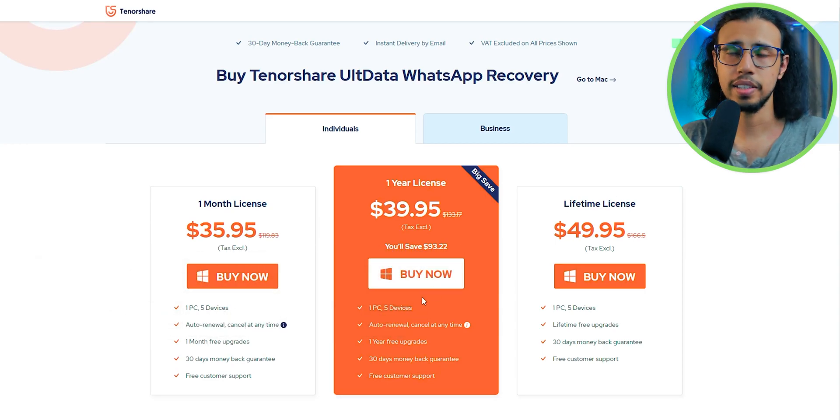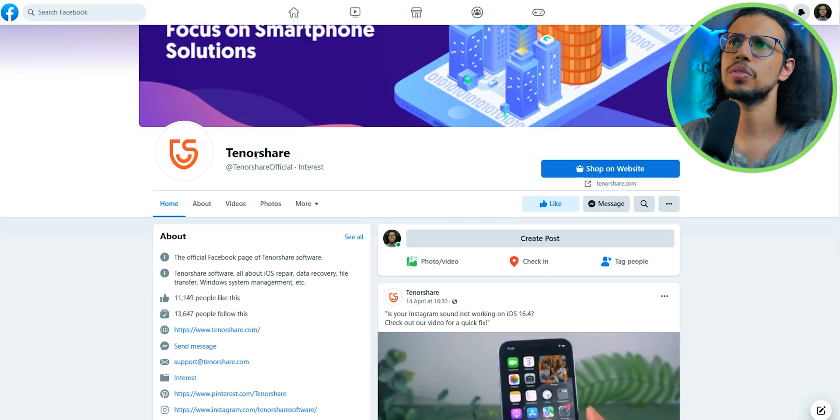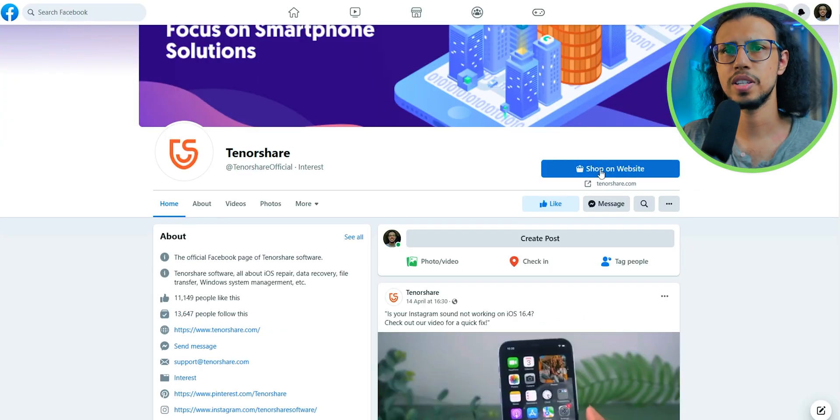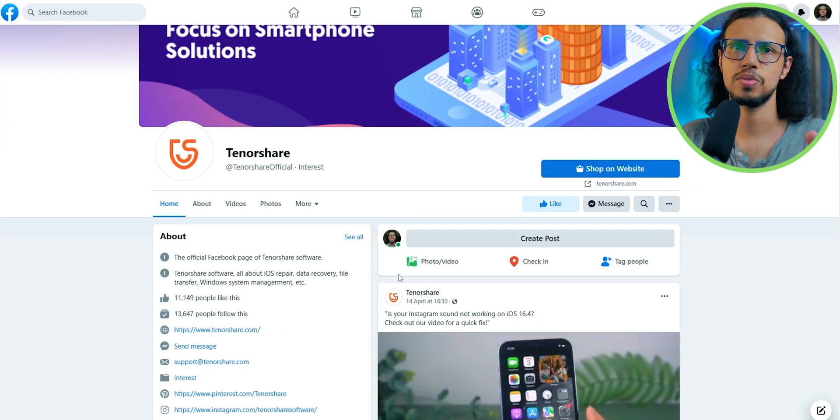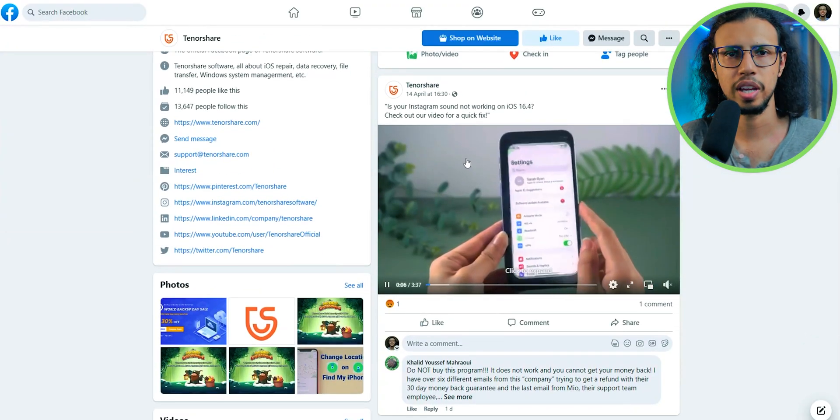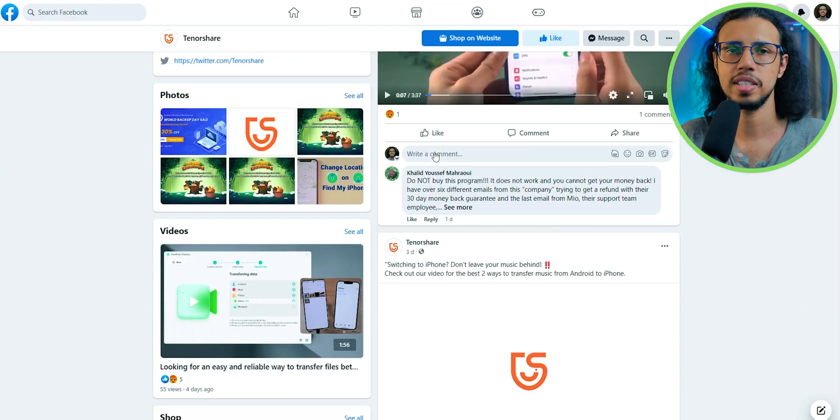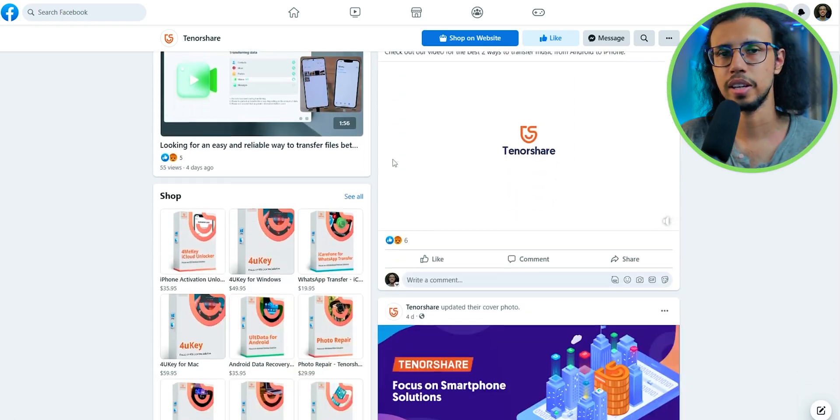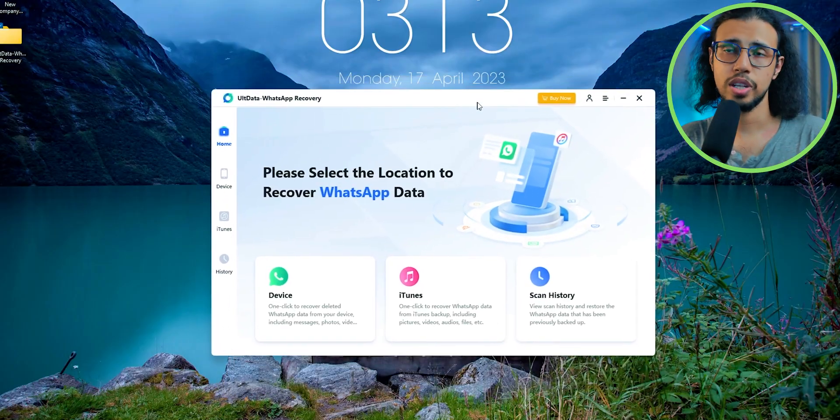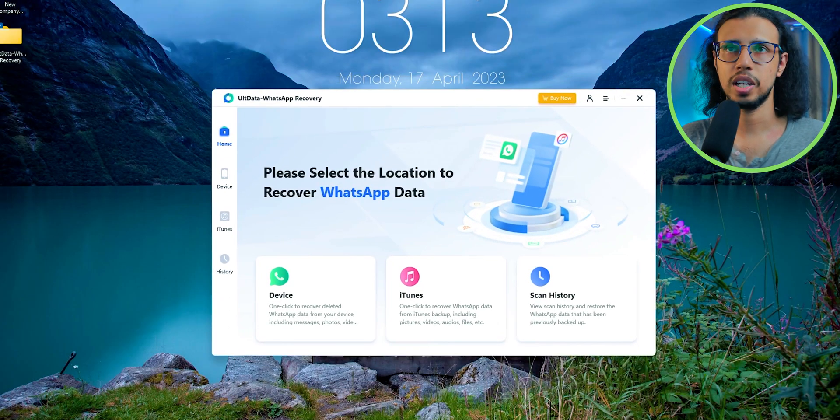So check out their site, I'll link it in the description. Check out their Facebook page as well, they'll announce some special giveaways or any events that they have over there. And thanks to Tenorshare for letting me check out this tool and for supporting the channel.